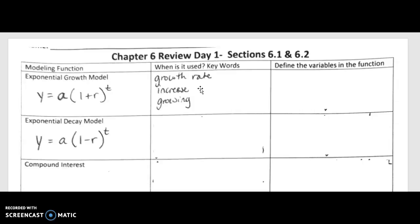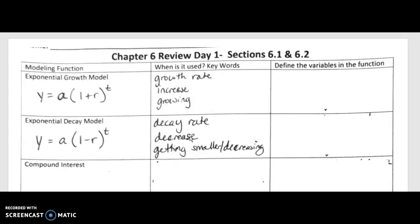Key words for the exponential growth model include 'growth rate,' 'increasing,' and 'growing.' This applies to population growth, bacterial growth, growth in the cost of something, or an antique increasing in value every year — anything talking about growth in an amount. For decay, you're looking for 'decay rate,' 'decrease,' or 'getting smaller,' like a population decreasing or the cost of a car decreasing — something that loses value over time.